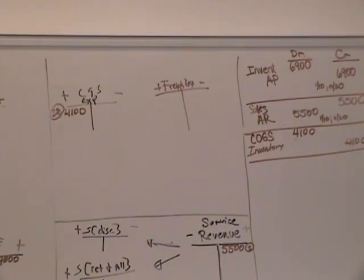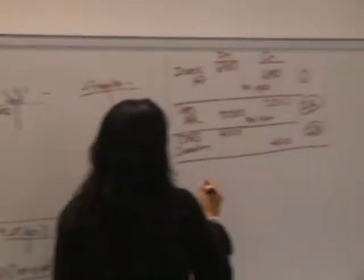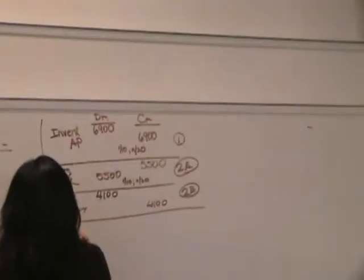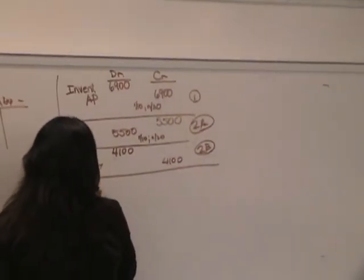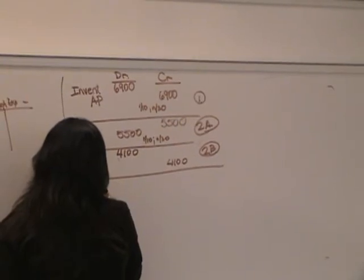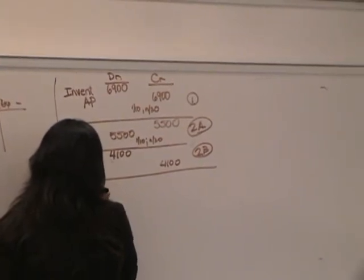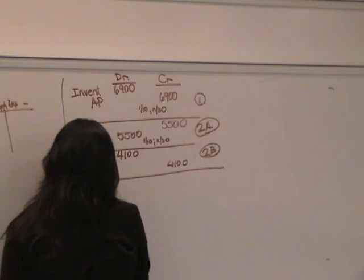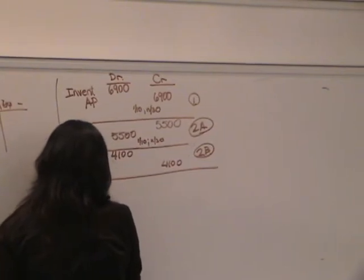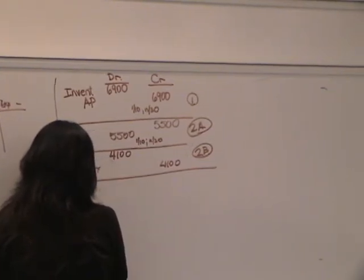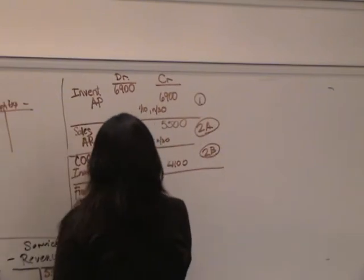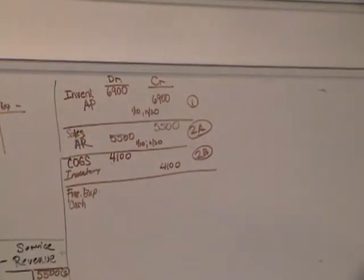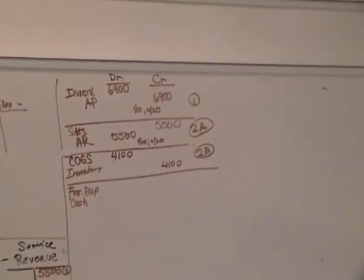Okay. So freight expense is going to be debited. Now there's a little quirk of information you need to know, Angie, here. When we pay for freight, if it's inbound, it's debit inventory. Because it's considered a part of the cost of the inventory. If it's outbound, it's freight expense. If we're selling it.